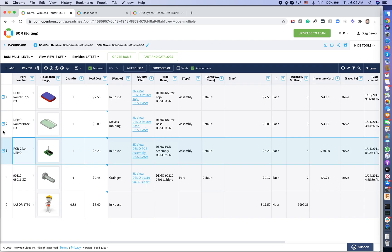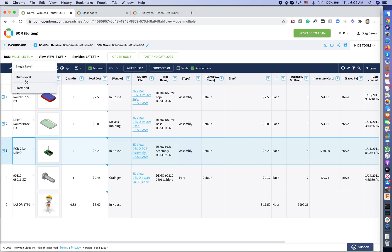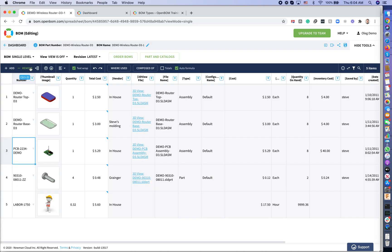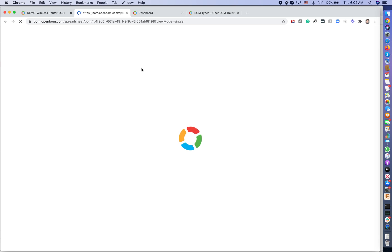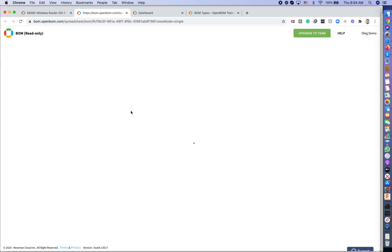OpenBOM allows you to switch between different types of BOM representation very easily. I can easily navigate between single-level, multi-level and flattened BOM. When I present single-level BOM, OpenBOM allows you to see only first level. You can easily navigate to the next level by clicking on composed of command. In this case, OpenBOM will open a separate tab in a browser with this particular BOM and you will see that you can edit these materials independently and separately.